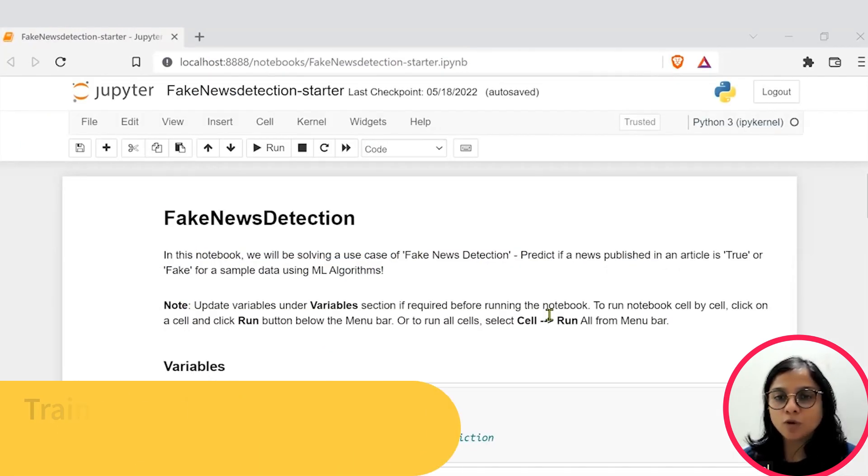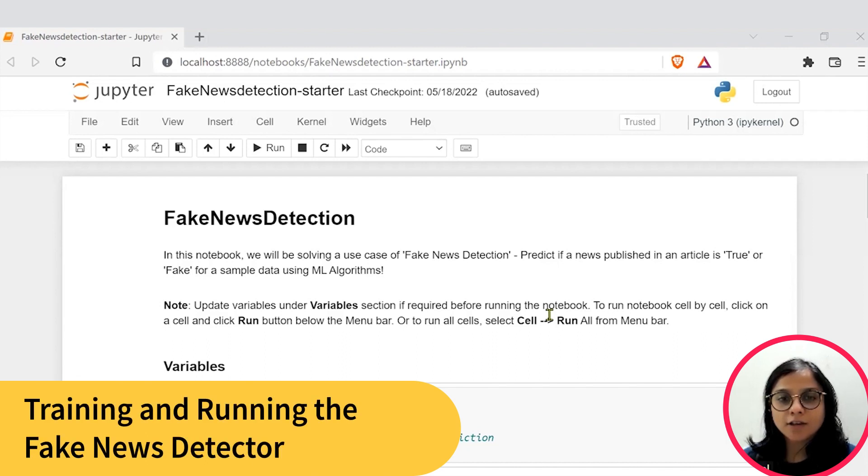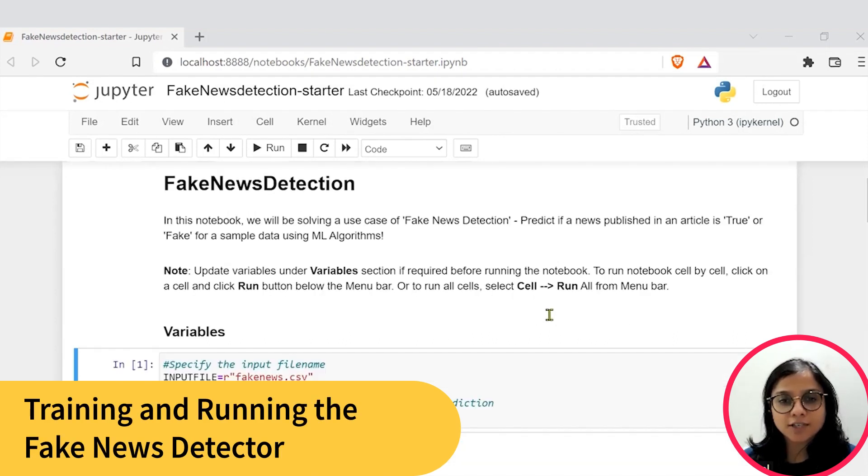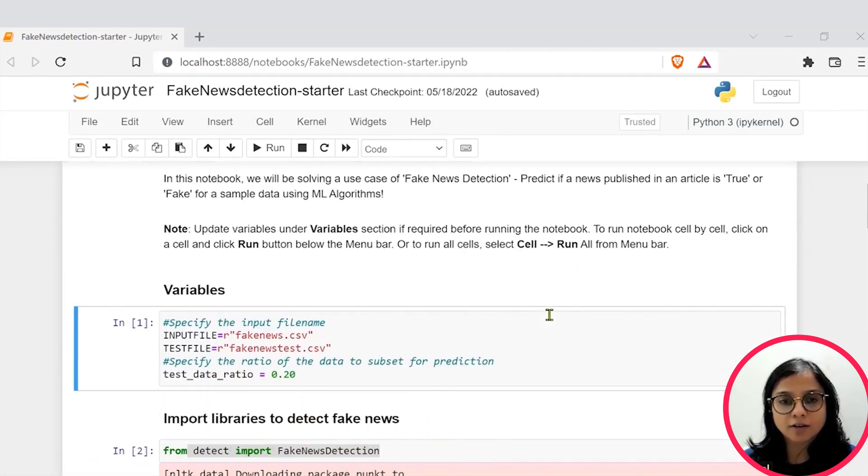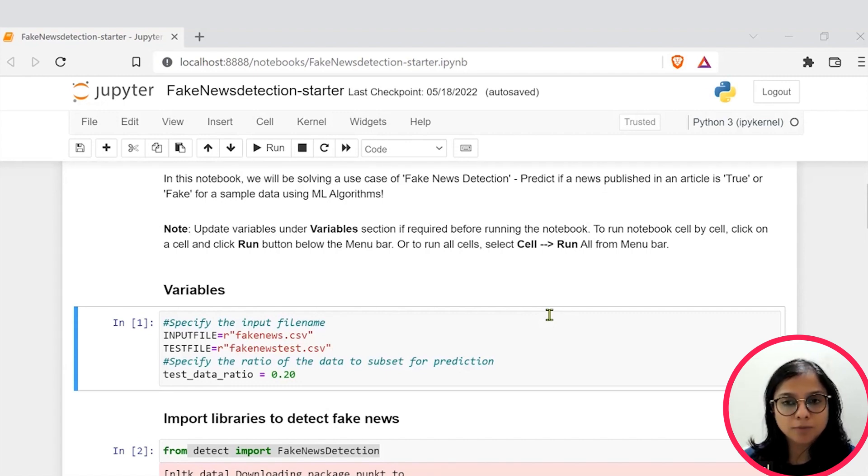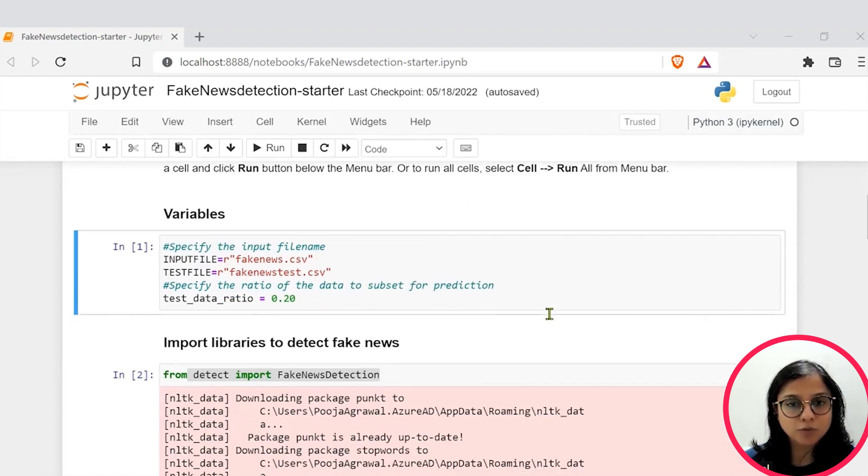Hope you all are set. If you have successfully finished installing the kit, you will be able to get this Jupyter notebook. Let's deep dive into the Jupyter notebook.